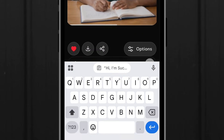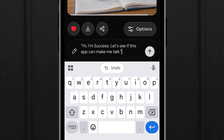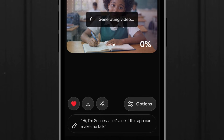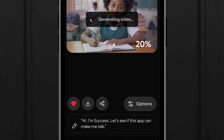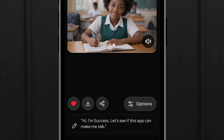Now let me paste the prompt and send it. It's generating the video — it will count from 1 to 100 and then generate. So let's wait for it. Grok is now done with everything: both the animation and making the image talk.